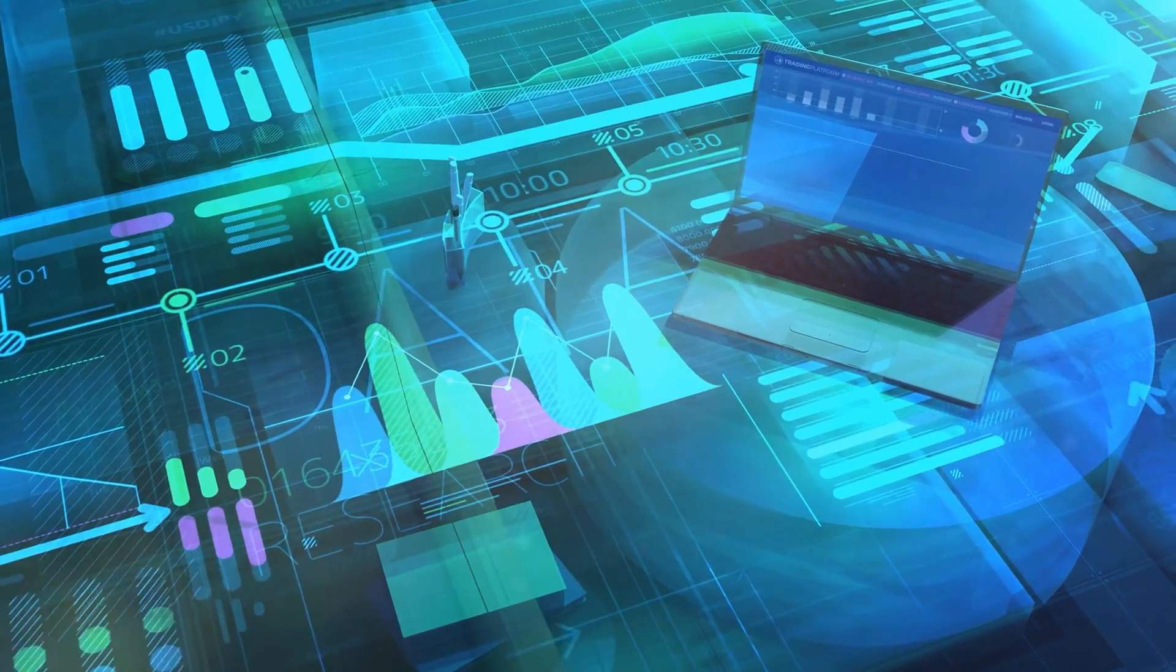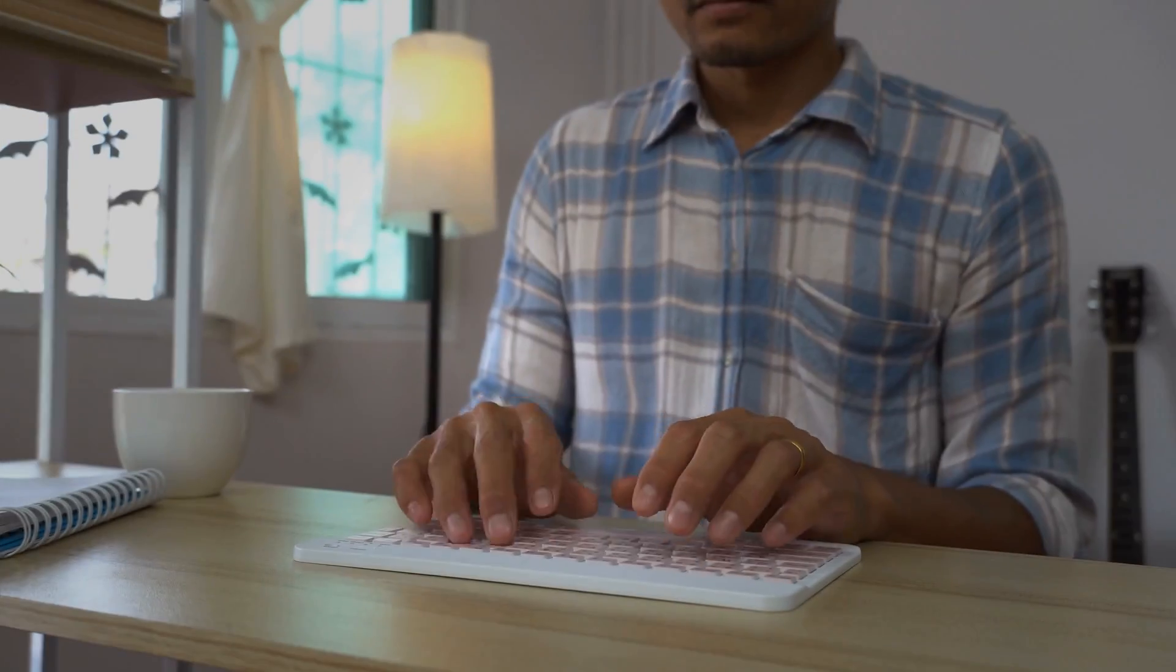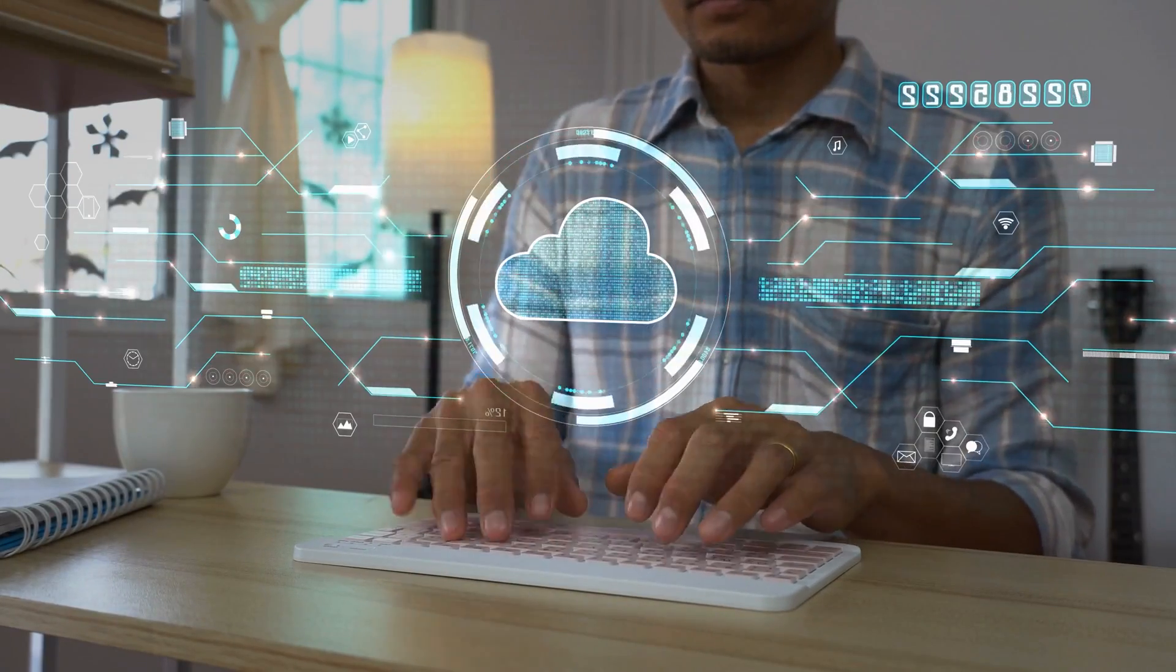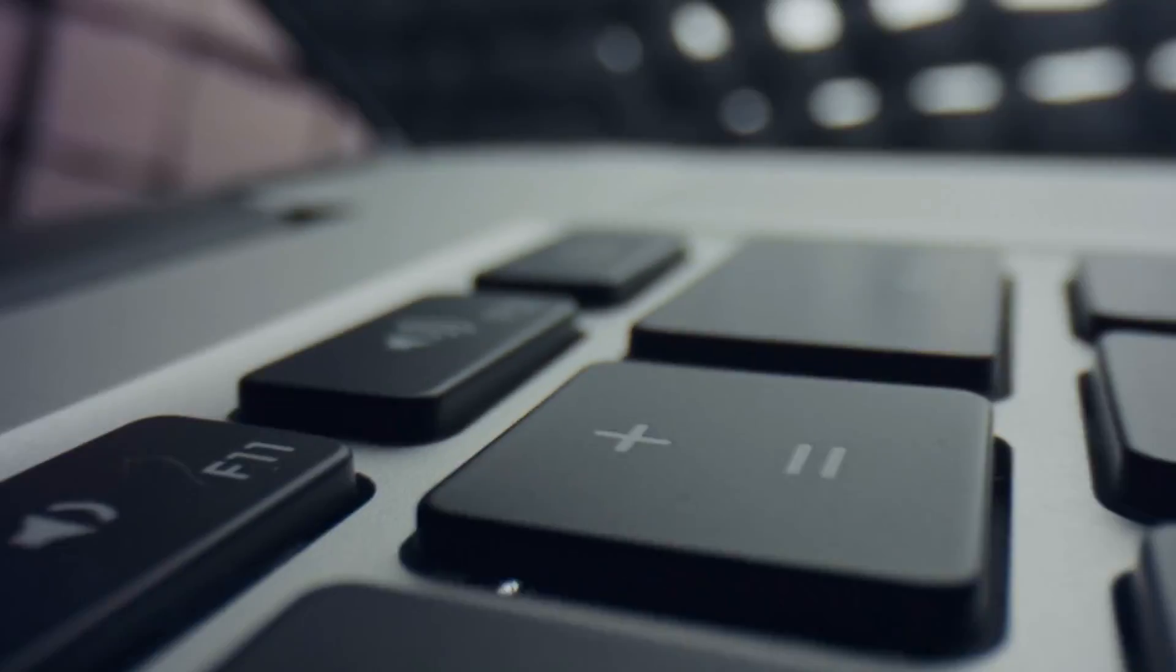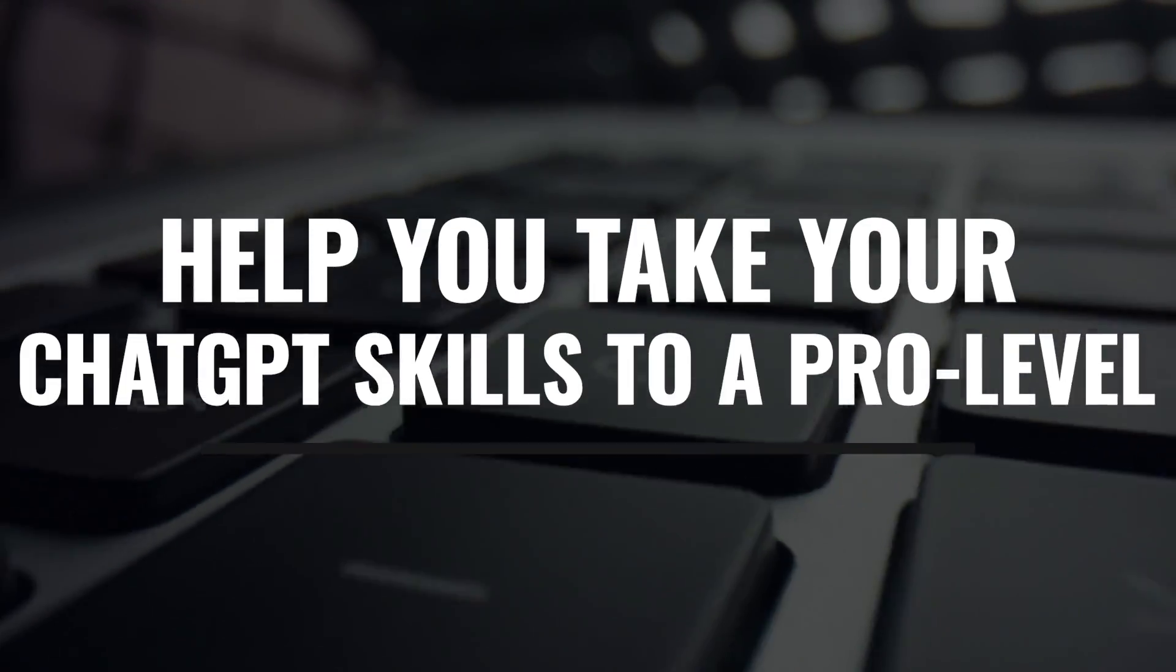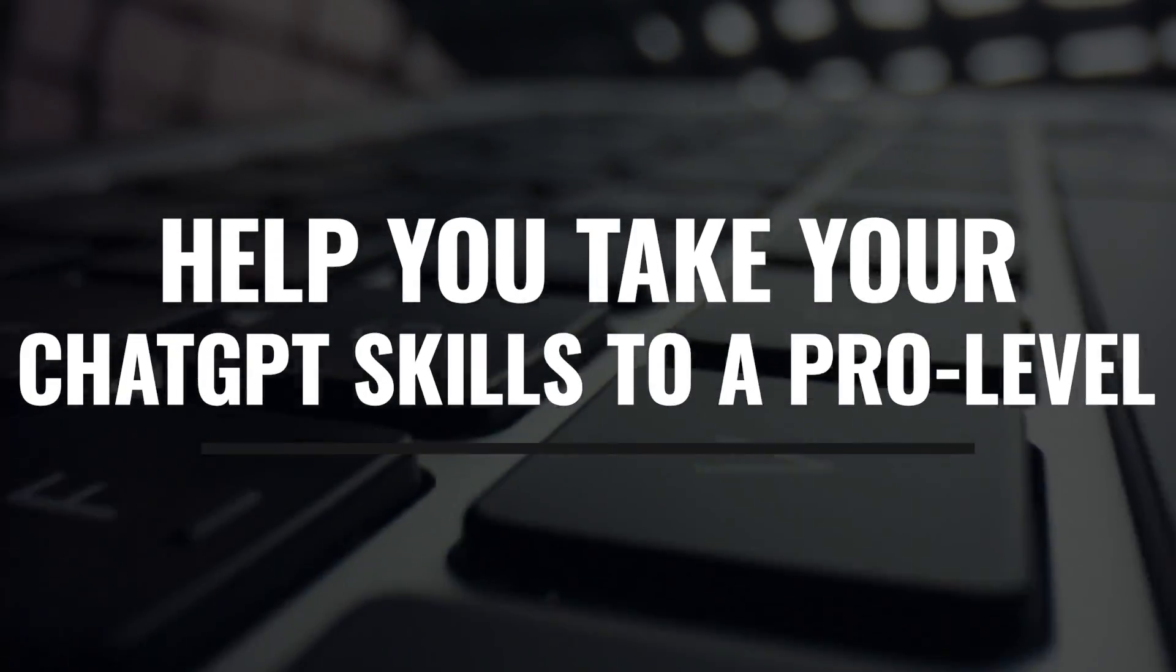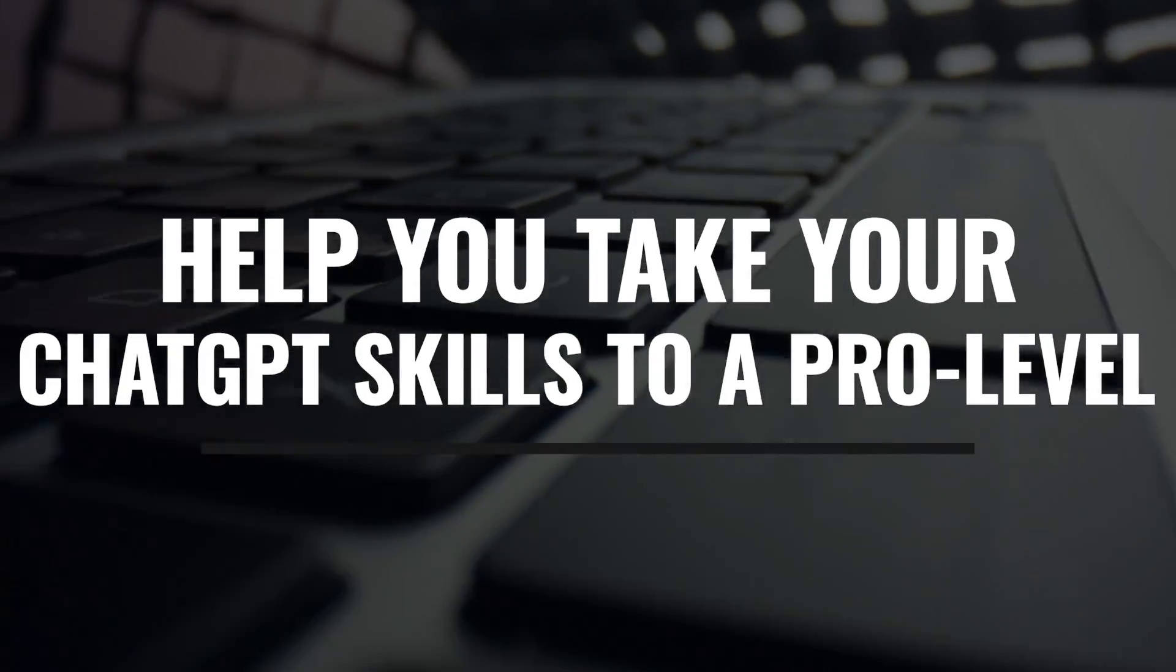Welcome to the world of ChatGPT, where 97% of its users are stuck in beginner mode. They don't know how to leverage its full potential. Today, we'll go through some techniques that will help you take your ChatGPT skills to a pro level.